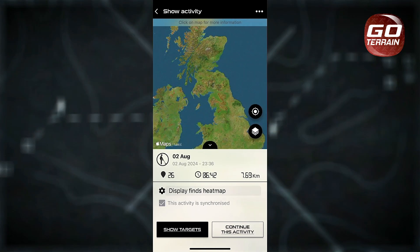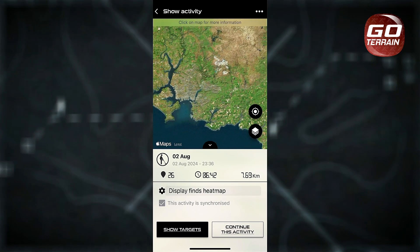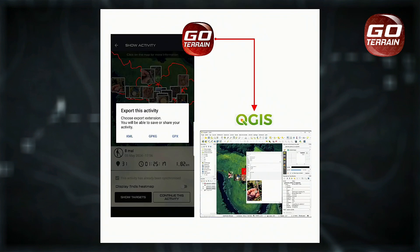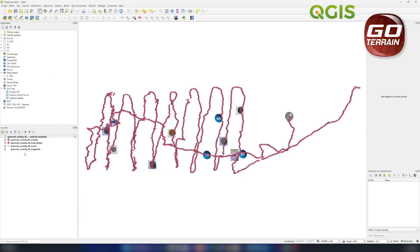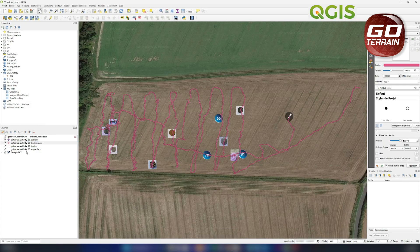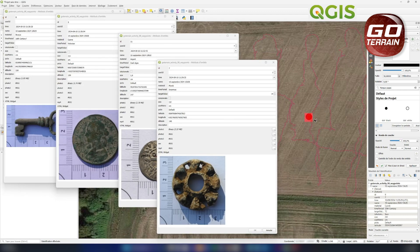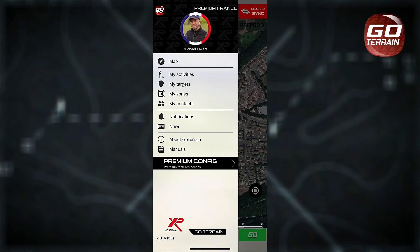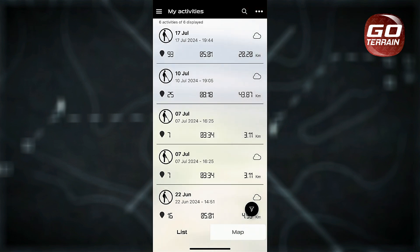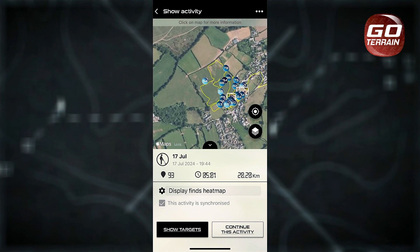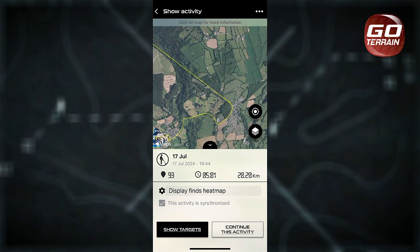It is now possible to export in the following formats. GPKG — this is an open format in the form of an SQL-like database which lets you export all the data from your activity including photos and videos in a single file. This option is only for premium subscribers but it is the perfect file type for software such as QGIS. It is also worth noting that you can now modify and edit your activities in GoTerrain before you choose to export them. This can be done once you have finished your activity and either synced or saved it.